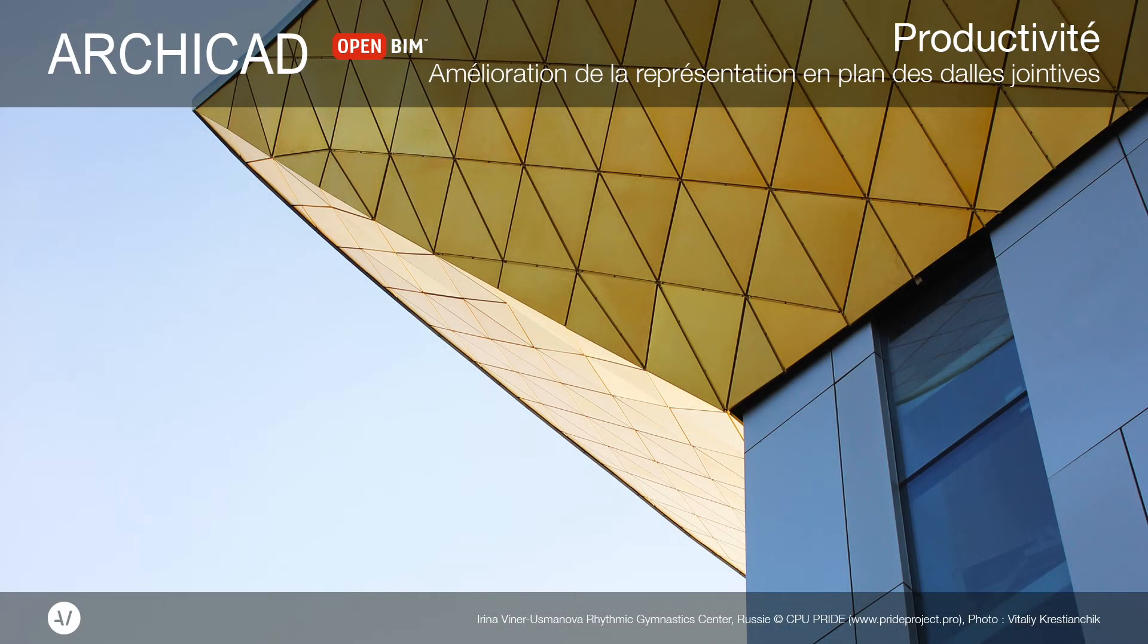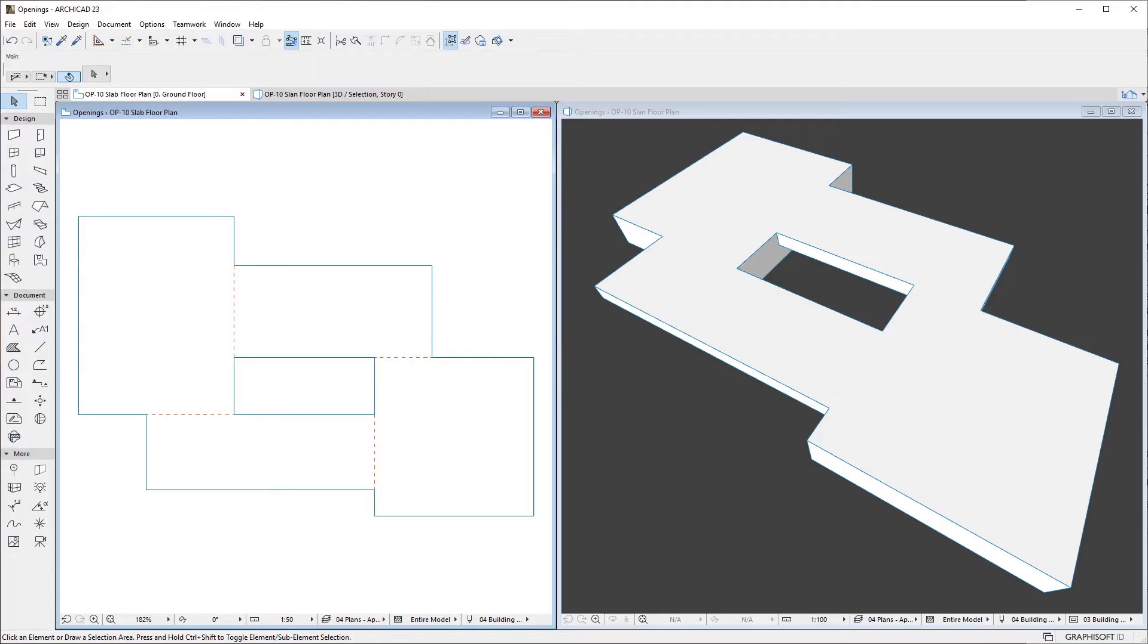This video presents the enhancements made to the floor plan viewpoint representation of slabs in ARCHICAD. ARCHICAD now contains an option to control the floor plan display of common edges of slabs.